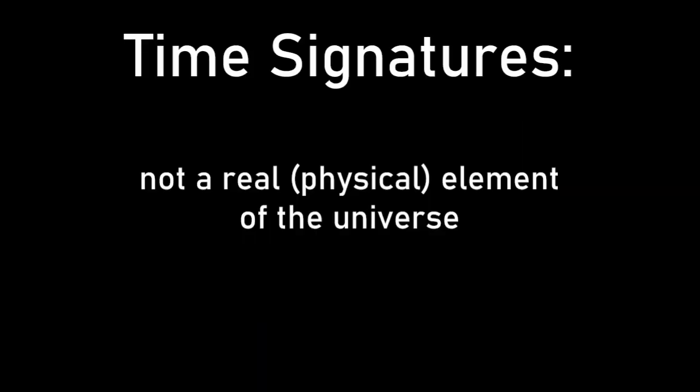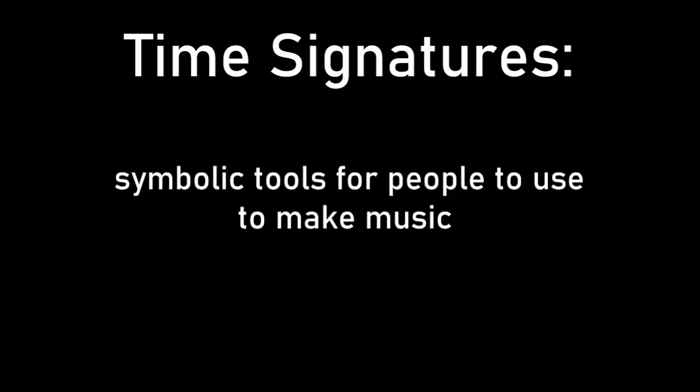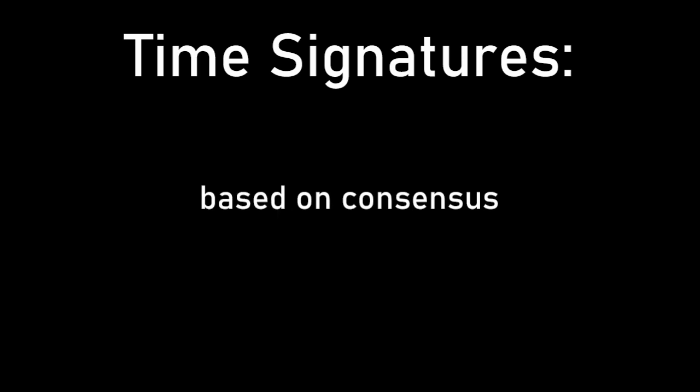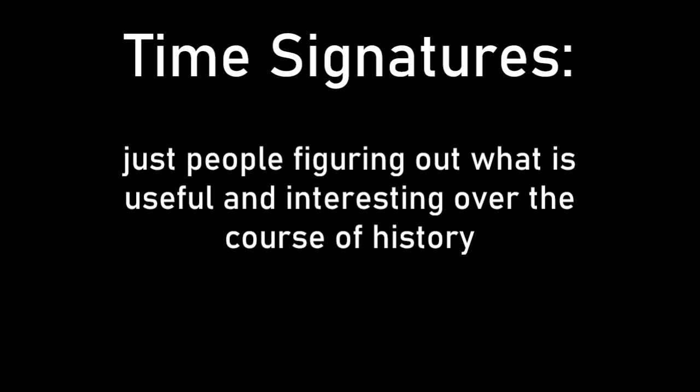It's important to remember that time signatures are not a real element of the universe. They're just symbolic tools for people to use to make music. And so their definition is based on consensus, not analysis. It's just people figuring out what's useful and interesting over the course of history.